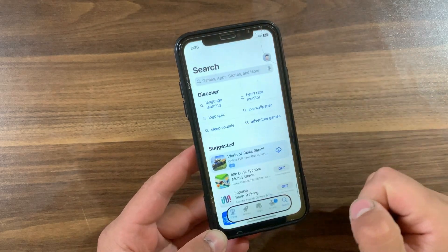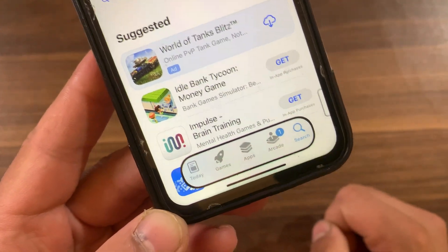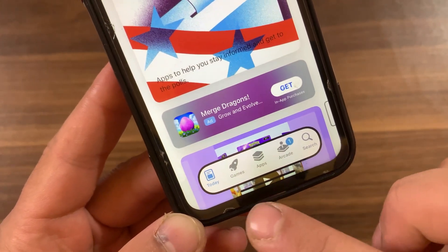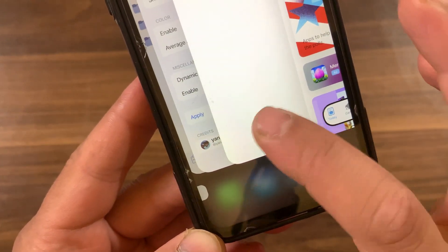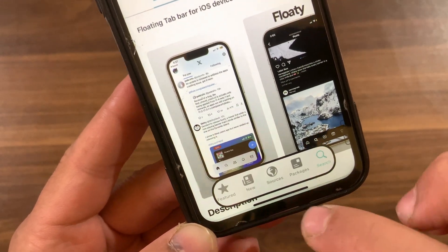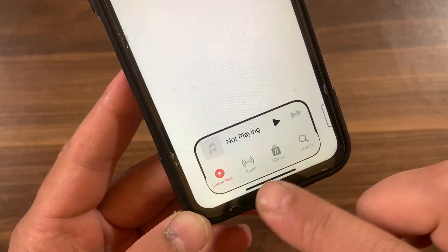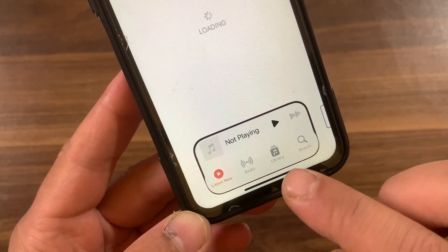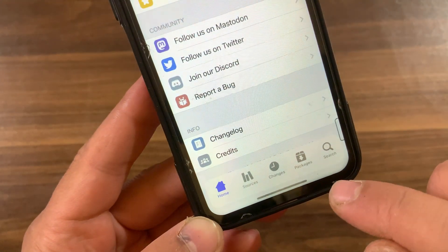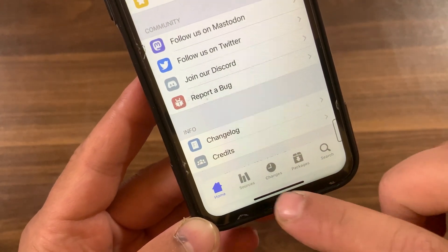This amazing tweak really impressed me — it makes the tab bar more modern and more beautiful. As you can see, it's a really beautiful floating tab bar that makes it easier to see and use. Fiona comes with support for various default apps like App Store, Twitter, WhatsApp, Instagram, Photos, Clock, Phone, and many more. With Fiona tweak, your iPhone has never been more beautiful to use.